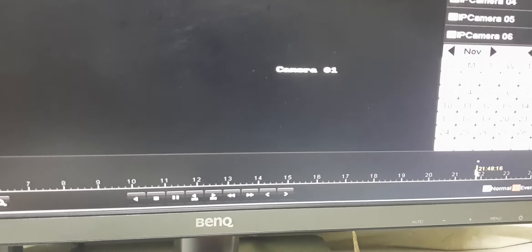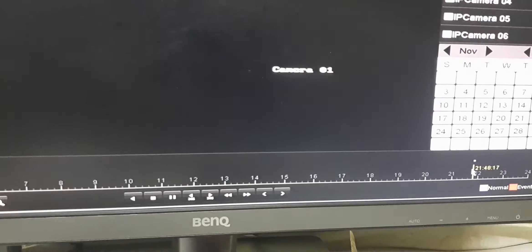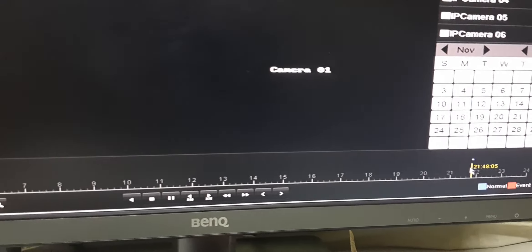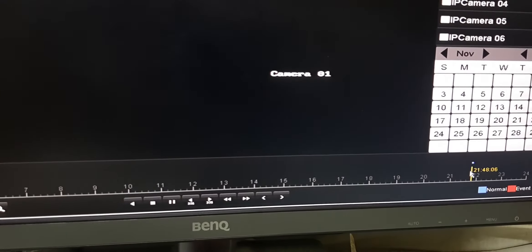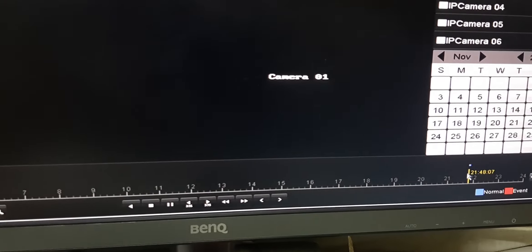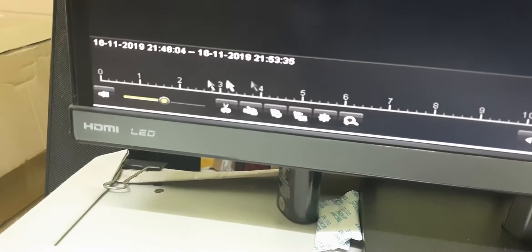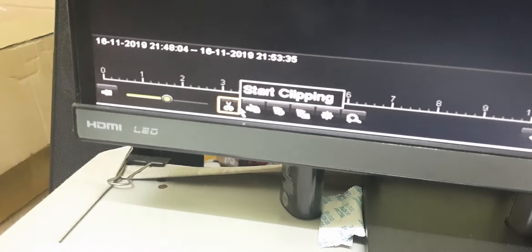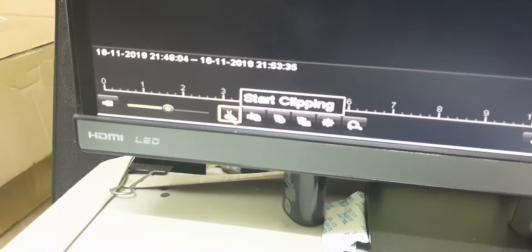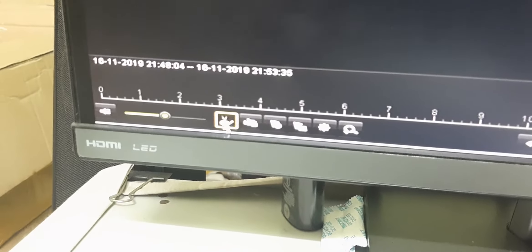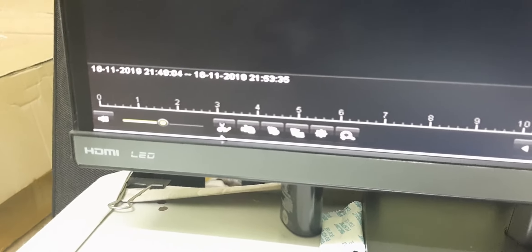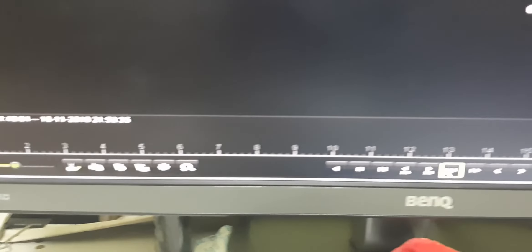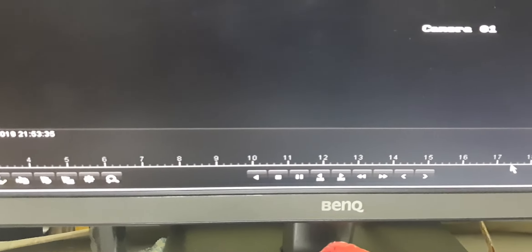For example, I want footage from 21:45. After selecting the time, it will start playing. You can see a scissor symbol - this is the start clipping button. Click on it and you'll see a tick mark.